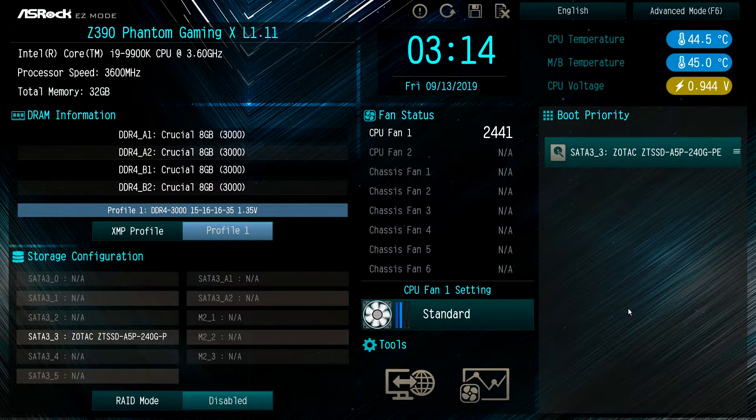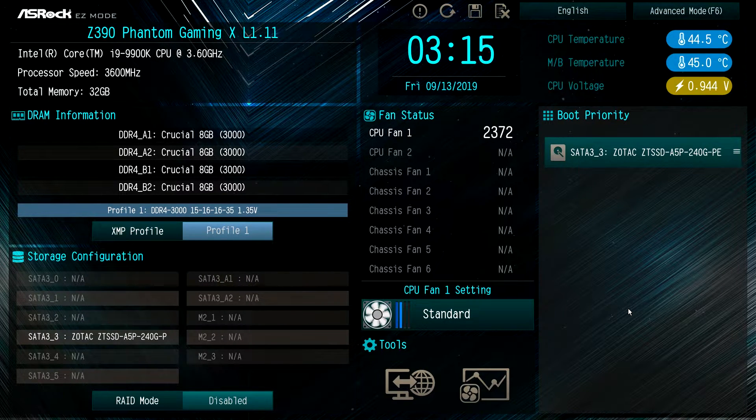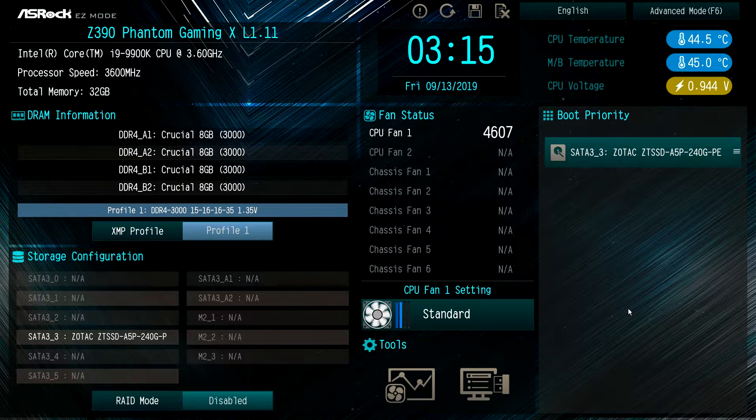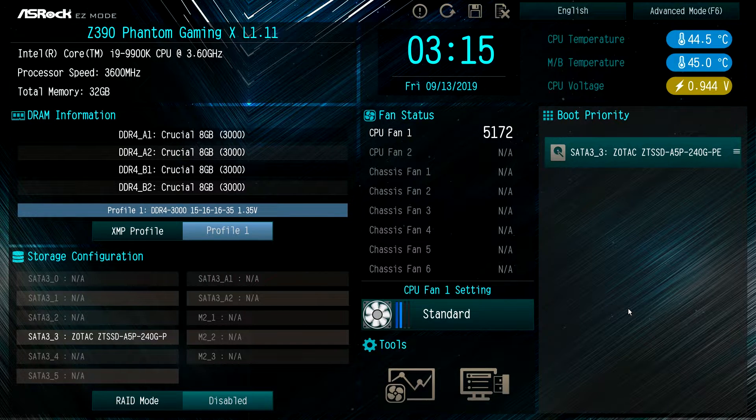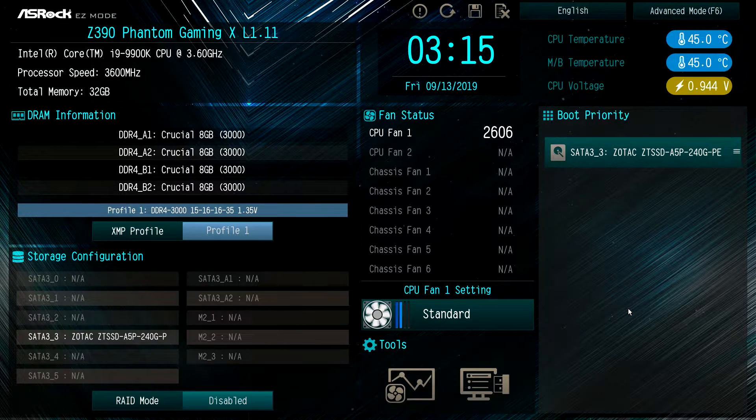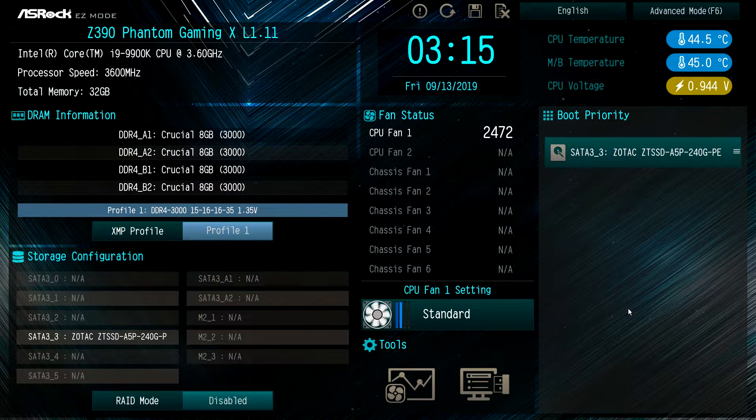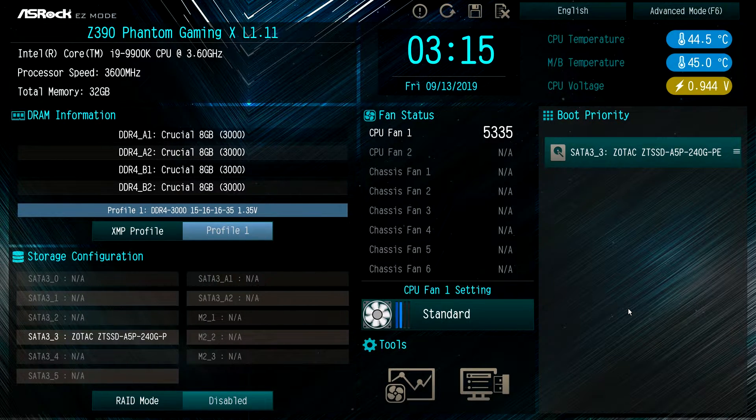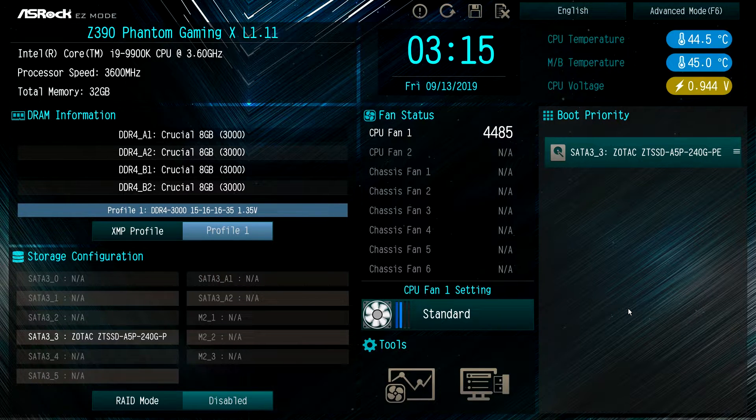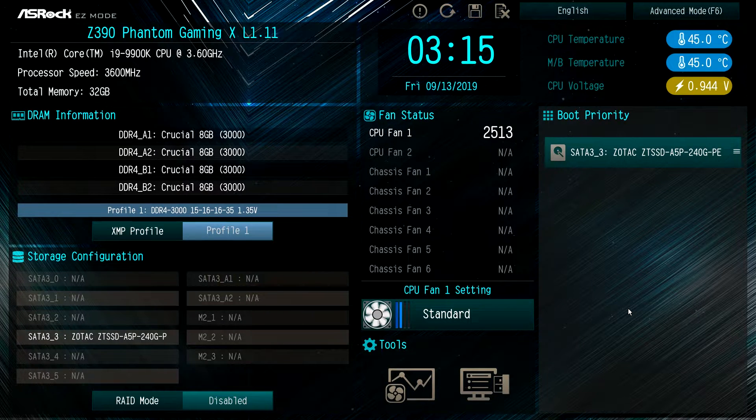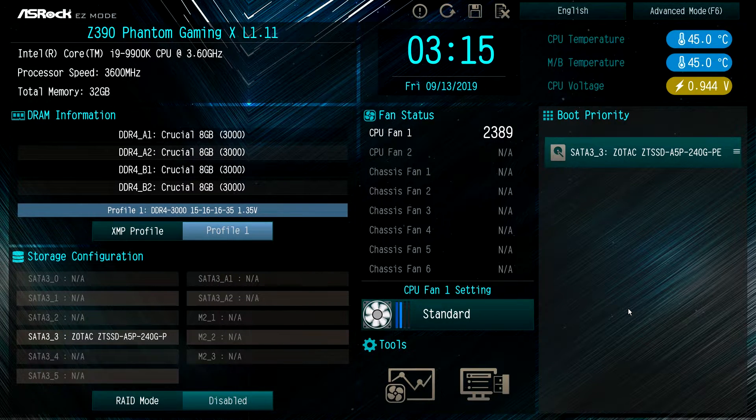Now to start things off, we are here in easy mode and this is what your system should boot to by default. Easy mode gives you the things you need to do before you install Windows or just some things you might want to set.